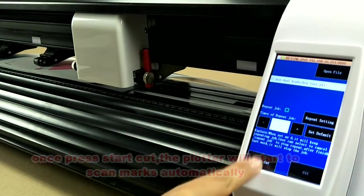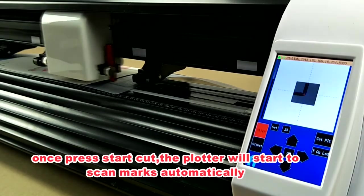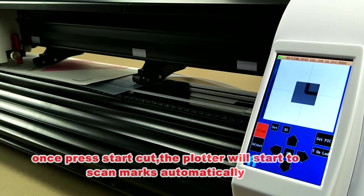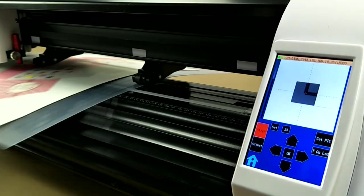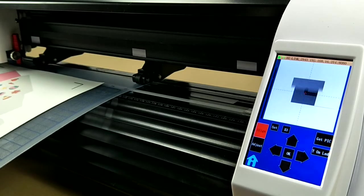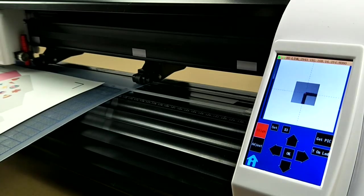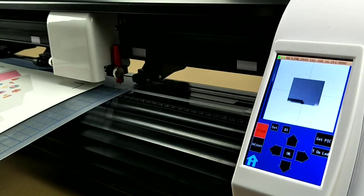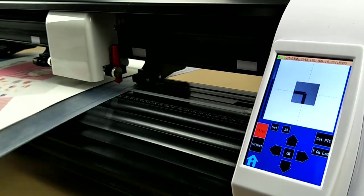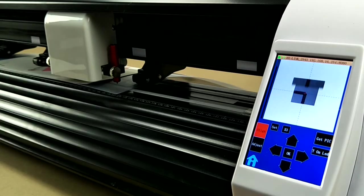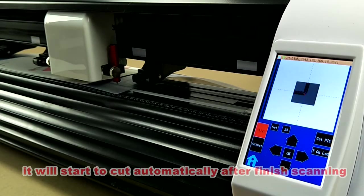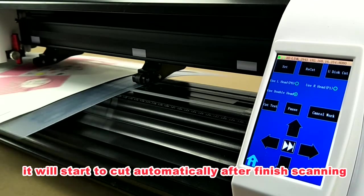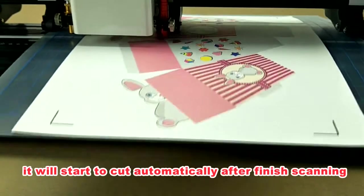Press start cut. The cutter will start to scan marks automatically. After finish scanning, it will start to cut automatically.